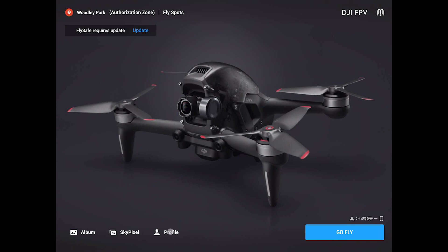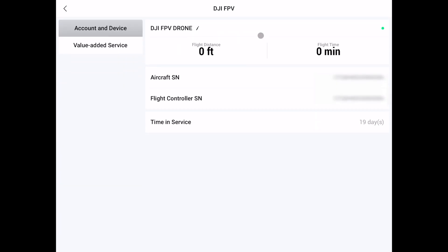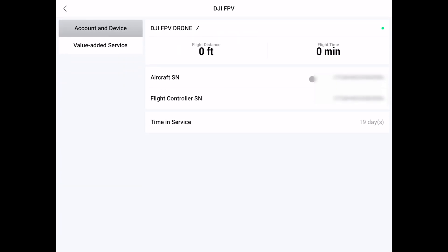open the DJI application and power on all of your equipment. We need to record the flight controller serial number. Once the application is open, select Profile, Device Management, and there's the flight controller serial number. Record that, write it down, take a screenshot, and click on it, and you can copy it to the clipboard.